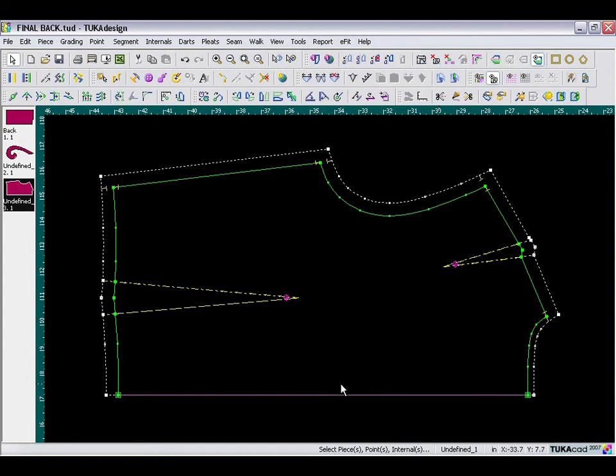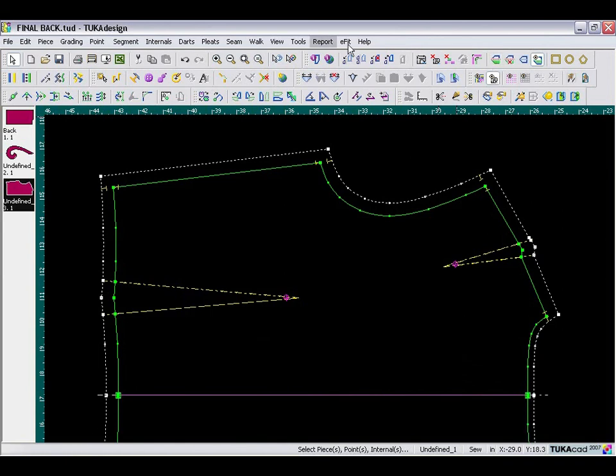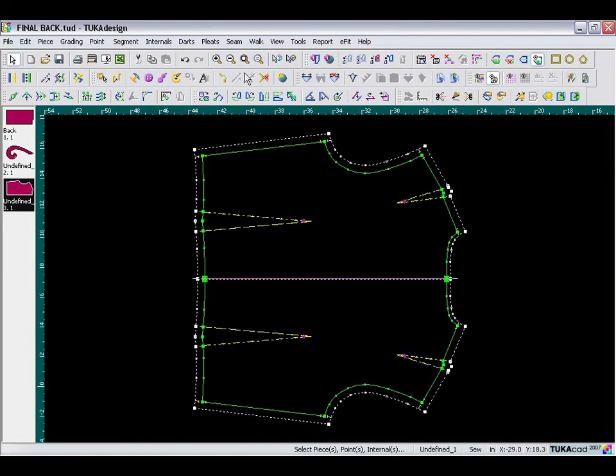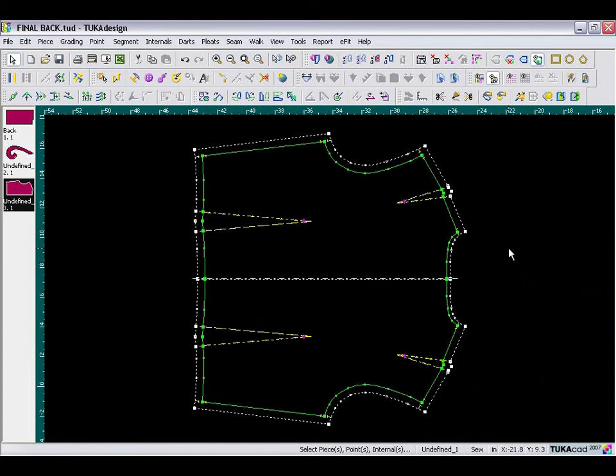Now for the last step we set the piece as a half piece to mirror it. I'm selecting my two points and then clicking the set half tool. This is the final step in making the back bodice.